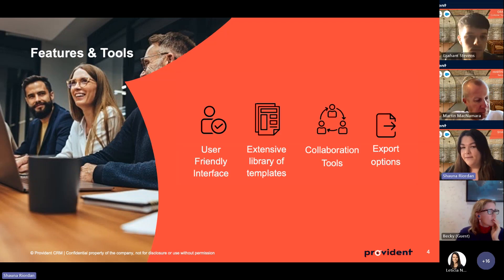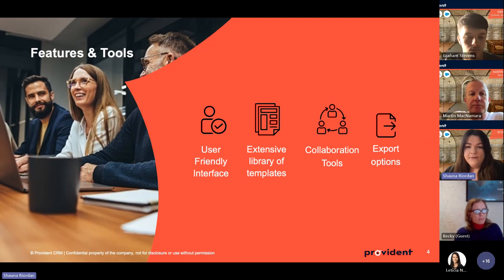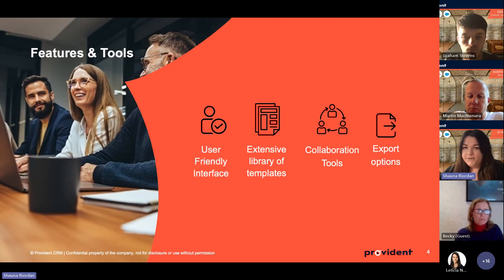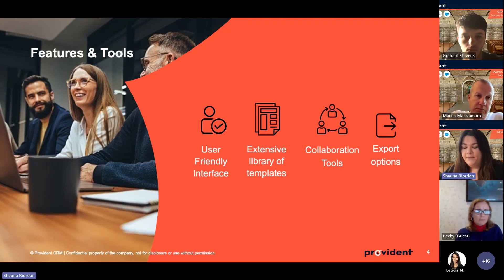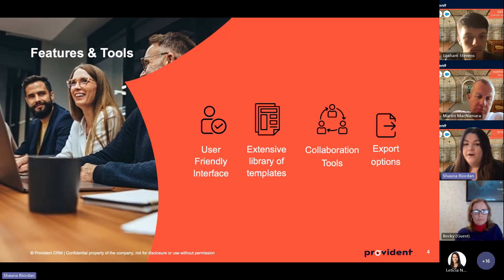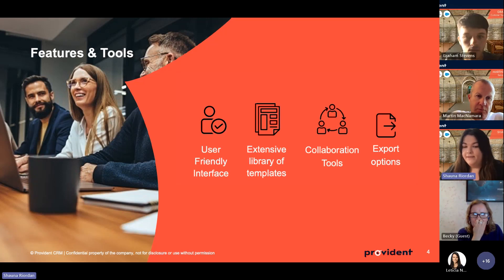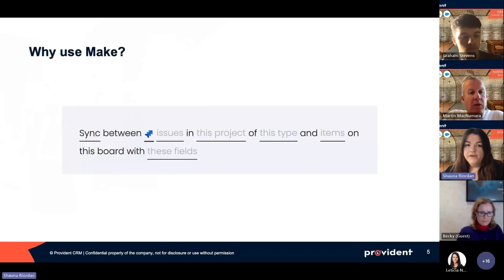Make.com also has collaboration tools so more than one person can work on scenarios simultaneously. It has export options as well - if you have more than one Make account, you can export a version of your workflow or scenario and bring it into another Make account, then just reconnect those accounts. It's very easy to export from one system over to another.